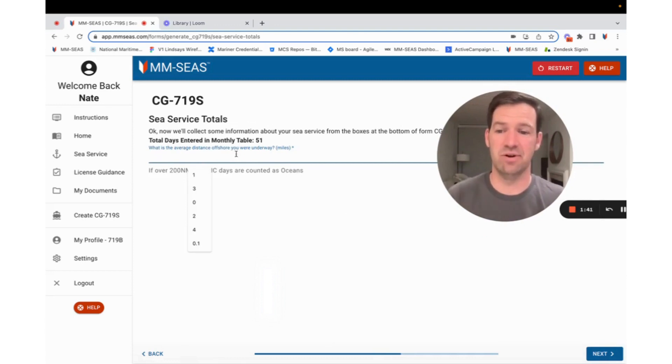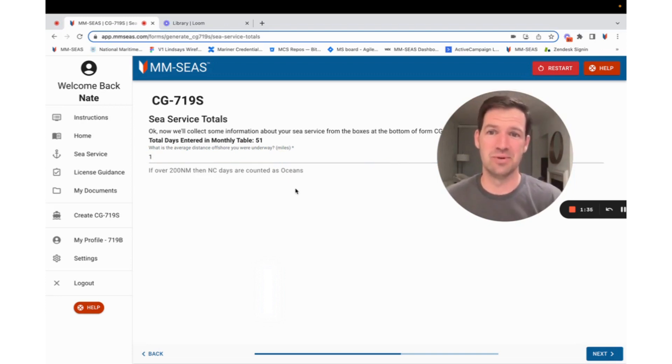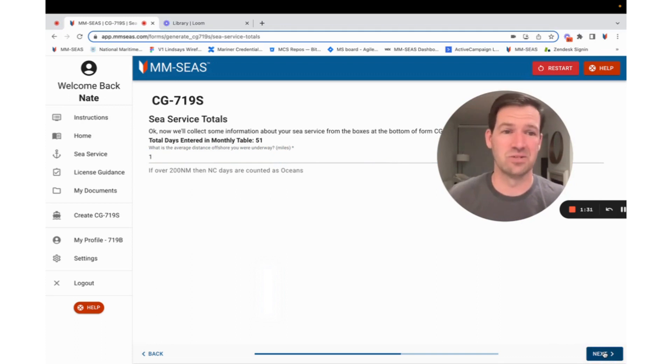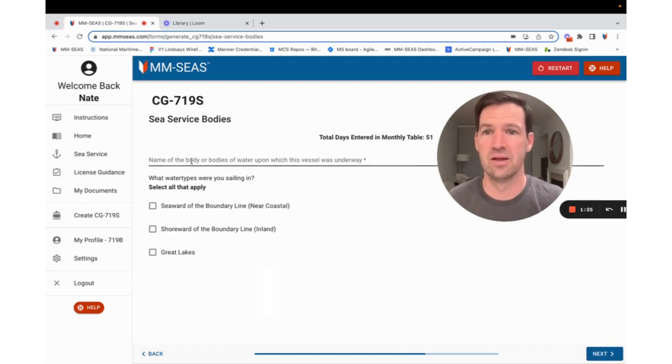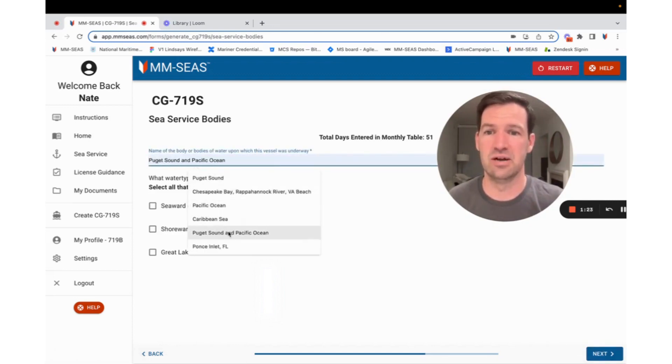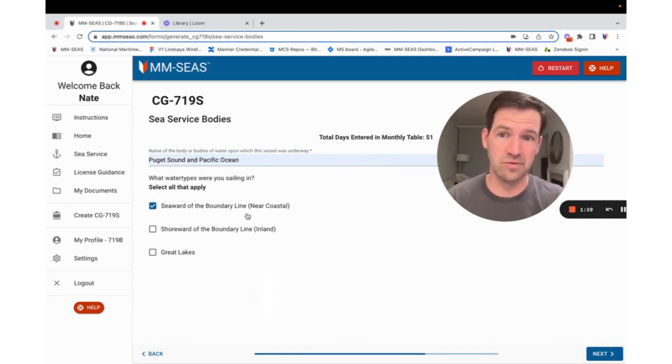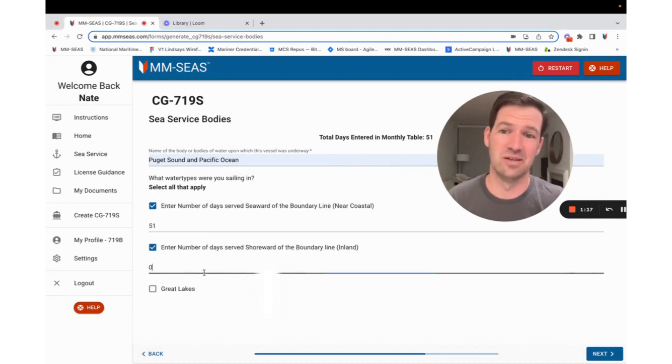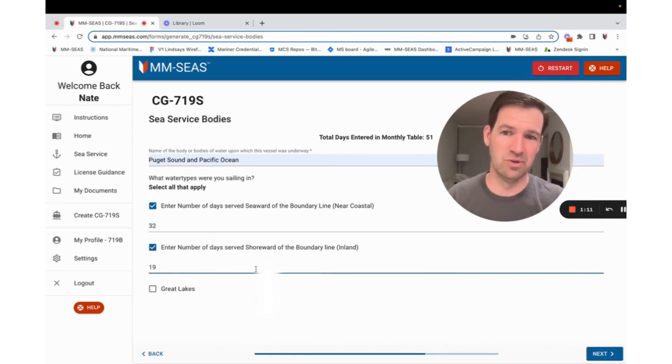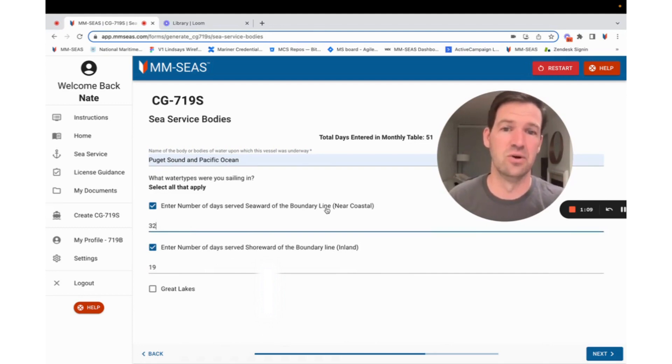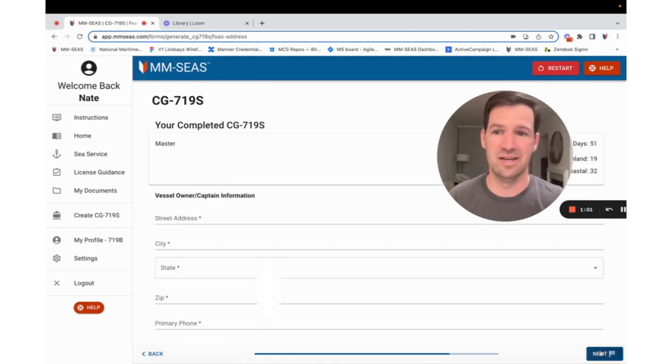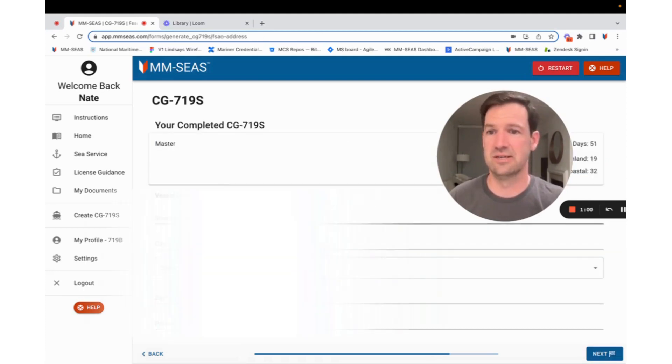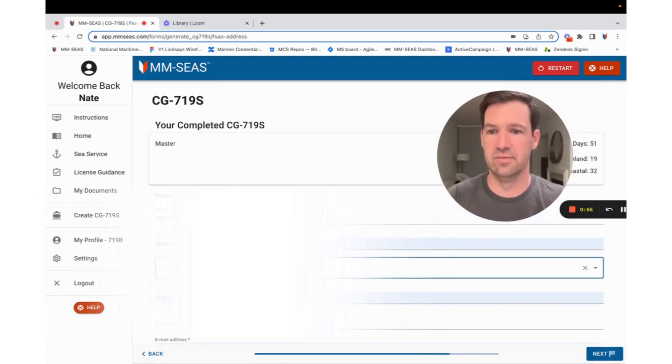This wants to know how far offshore you were. So you're always offshore at least a little bit because you're on a boat. So typically, we just put in one. If you're further than that, put it in there. The main thing the Coast Guard is figuring out, if you're over 200 nautical miles, then they'll give you ocean's time if you were near coastal. So for me, I was in Puget Sound in the Pacific Ocean. I was near coastal for a bunch of it, and then I was also inland for some of it in Puget Sound. So I know that 19 of my days were inland in Puget Sound, and 32 were on near coastal waters. So when I typed 19, it automatically did the math and made it perfect. So it's 51. Then I hit next, and I know that it's in there for me.